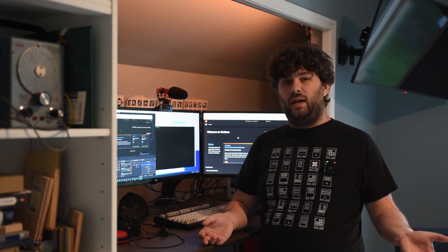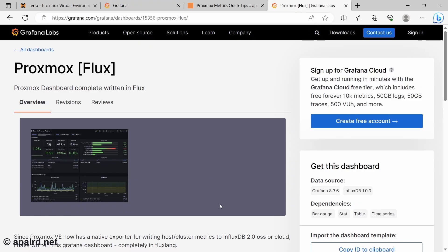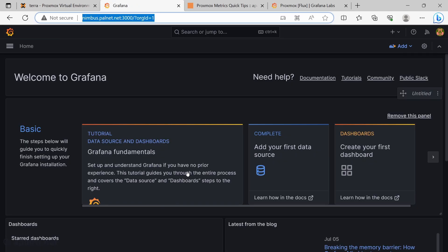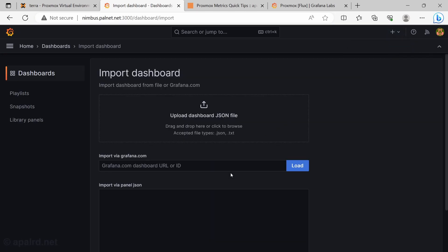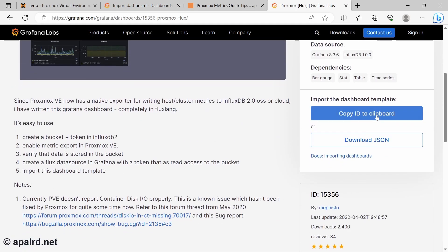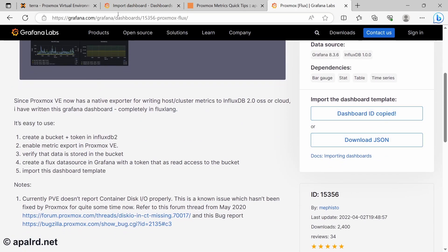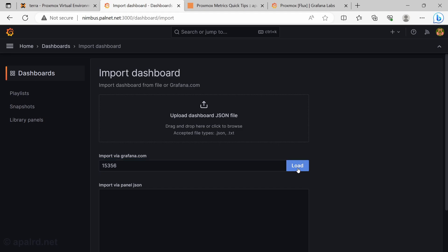So let's add a dashboard to Grafana so we can see all that data I've collected. So coming over here, I chose this beautiful dashboard that somebody already made for Proxmox written in Flux, so it can use InfluxDB2. We can go over here and add it. So we could say import dashboard. We need the URL, or we can import the JSON file. So we could say copy ID to clipboard and paste it.